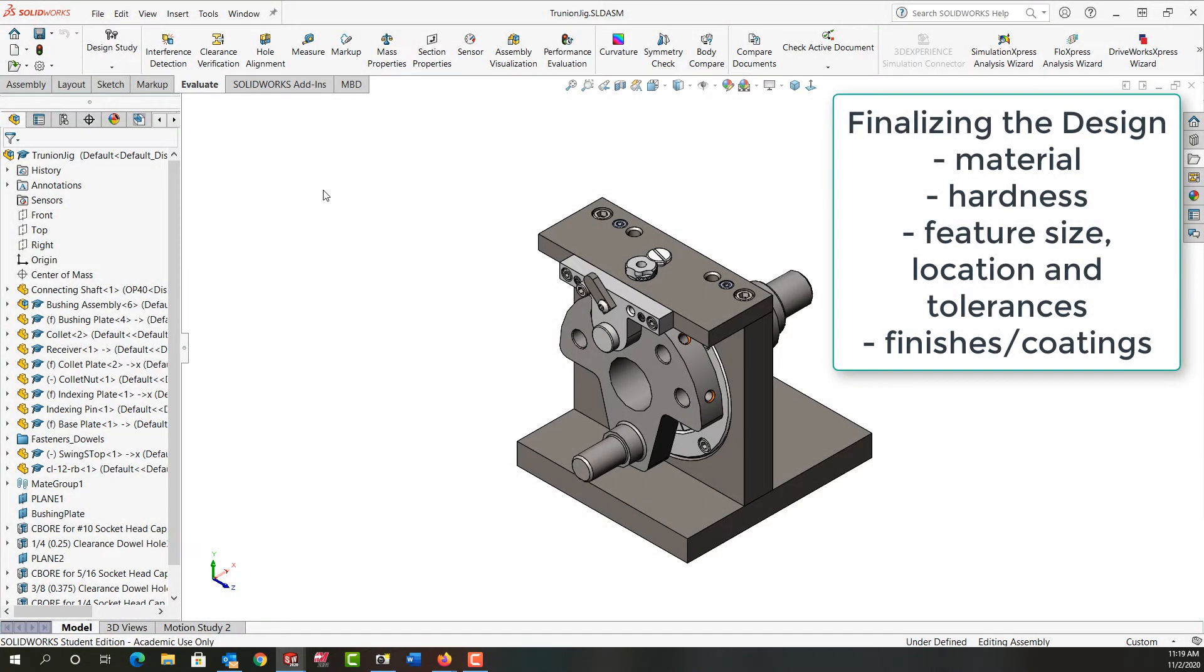As we finalize the design of our jig, we need to ask ourselves: have we added an appropriate material to everything? Do we have all the required calculated tolerances and surface finishes?